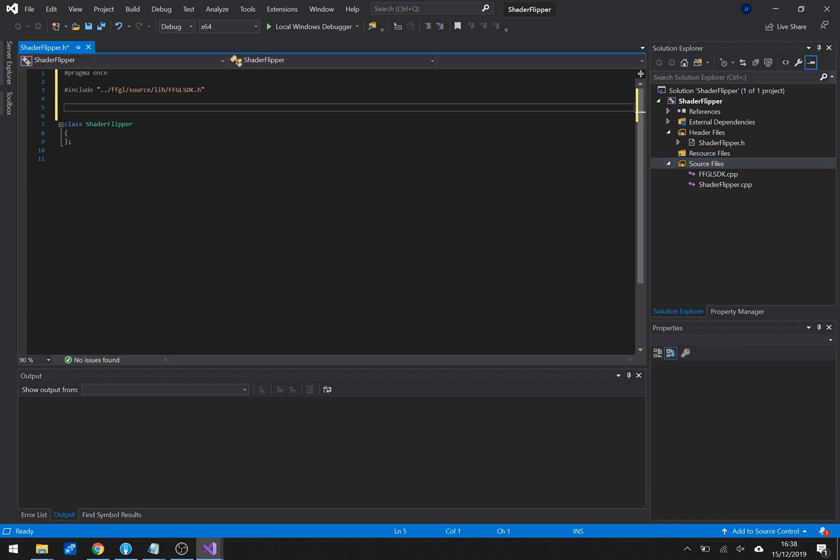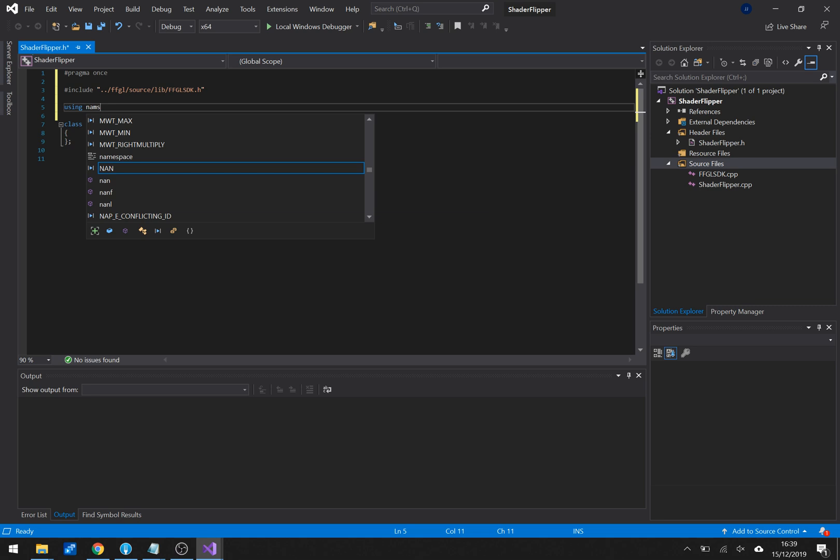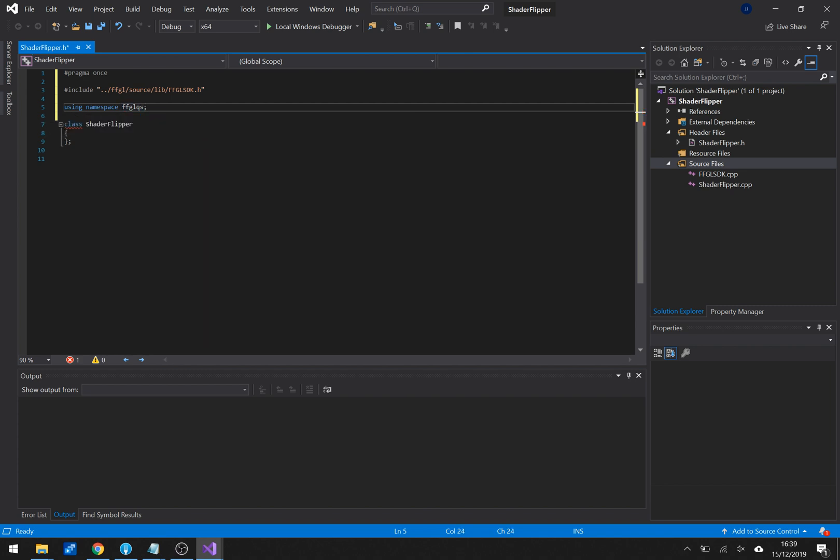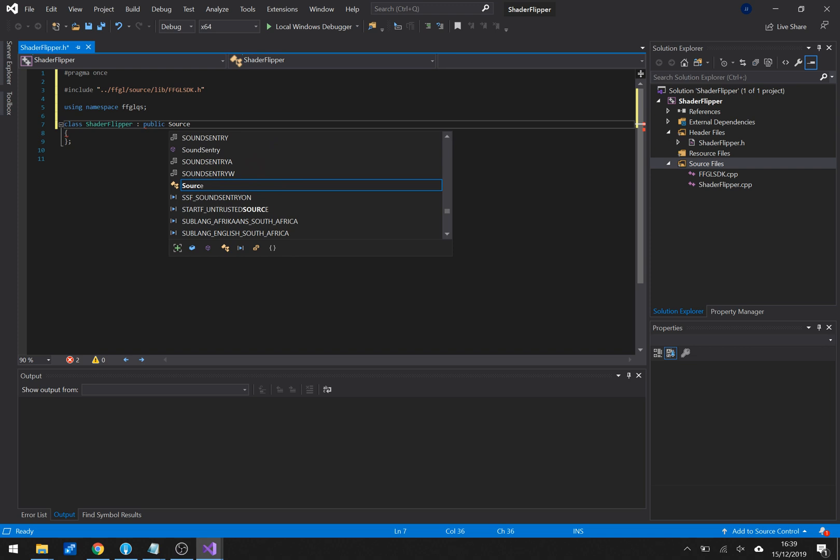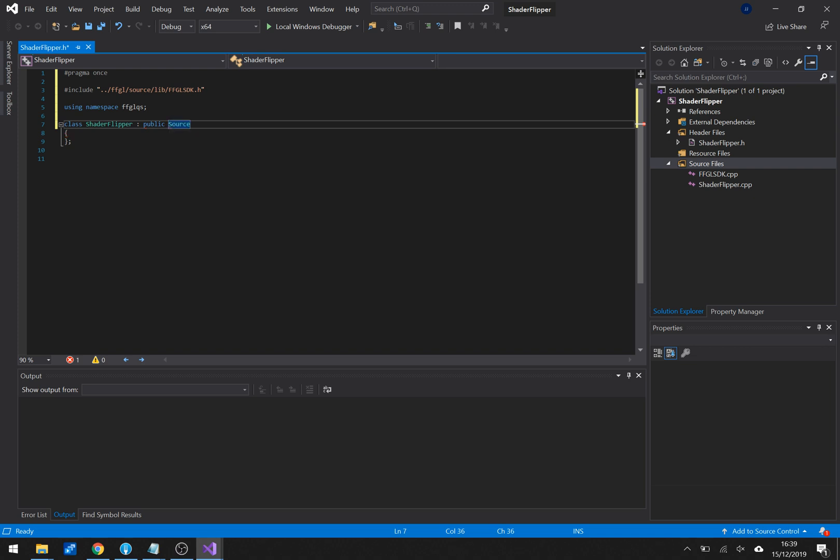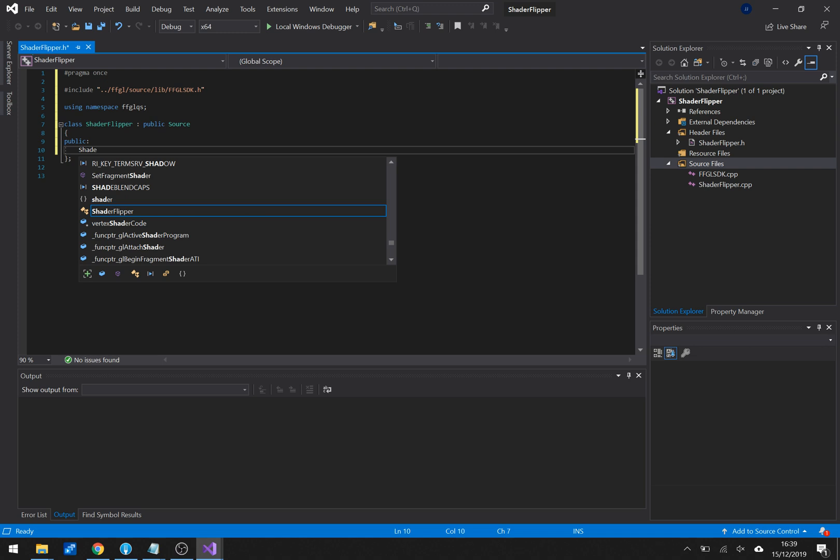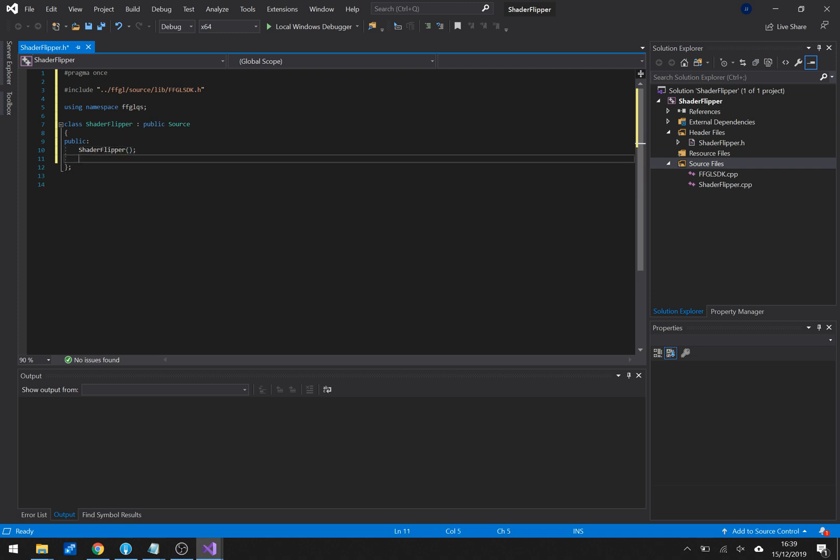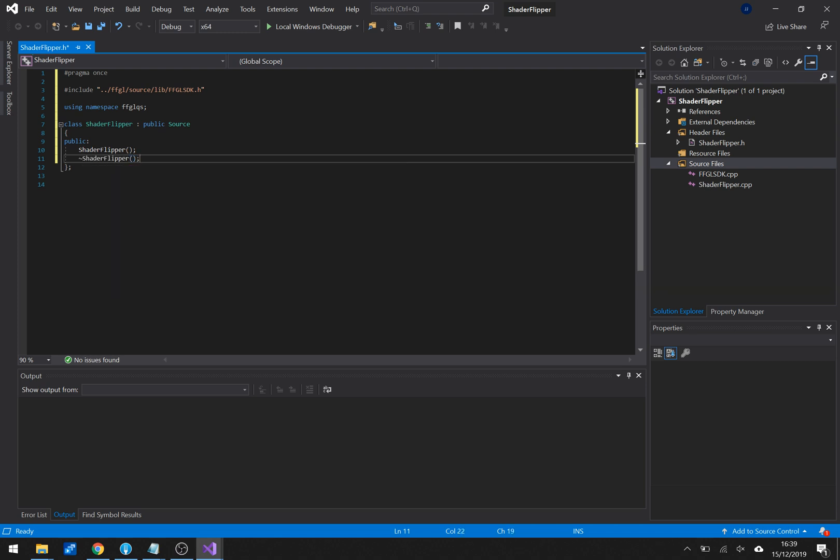Now, ever since Ronan joined the Resolume team he made FFGL ridiculously simple. So he made a quick start library for FFGL which means that everything became super simple and by saying using namespace FFGL quick start we can access those functions. And now we can say that our plugin is going to be a source which will become a source in Resolume. Then we need to let Visual Studio know how to create a source and how to destroy source this is all super basic C++ and developer 101 and this is literally all we have to do in the header file.